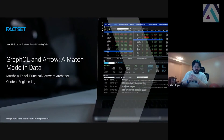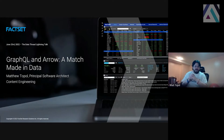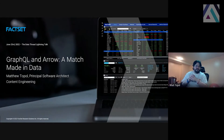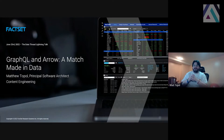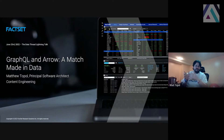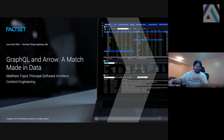Hey, everyone. I am Matt Topol, Principal Software Architect at Backset Research Systems, and I'm going to talk about using GraphQL with Apache Arrow rather than the traditional JSON.